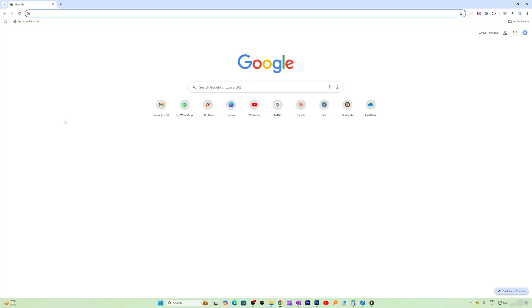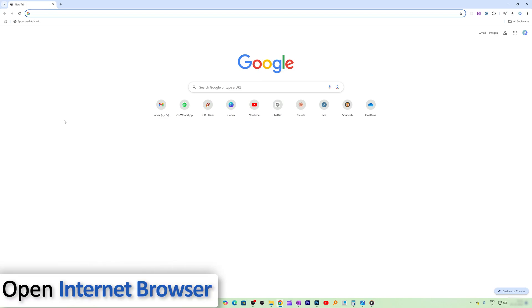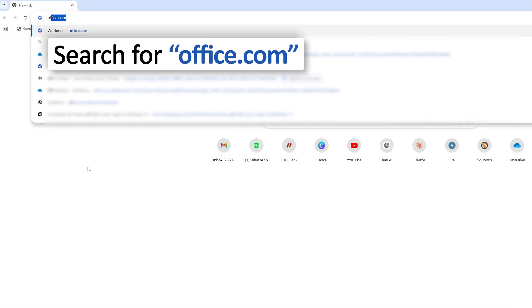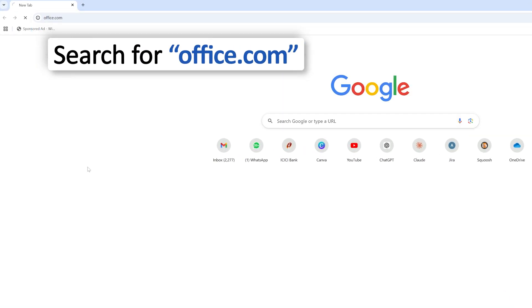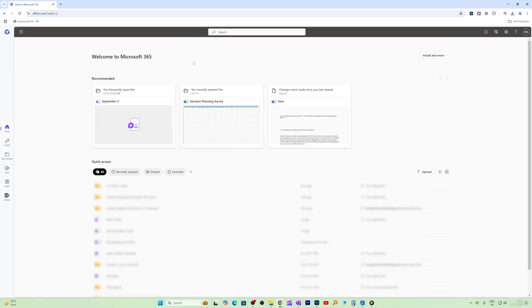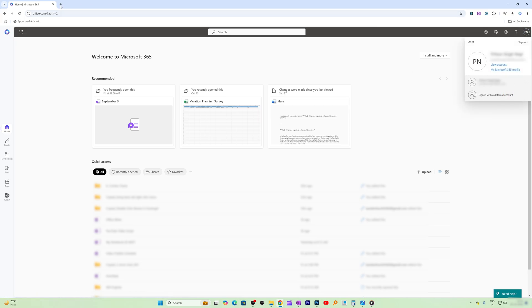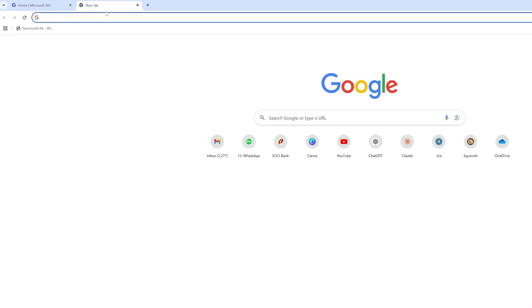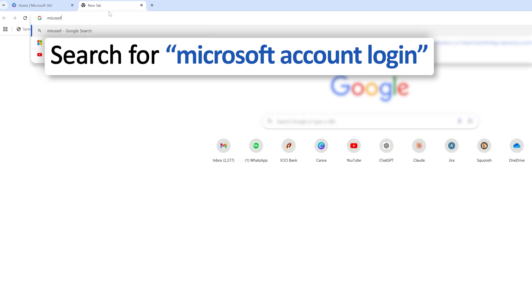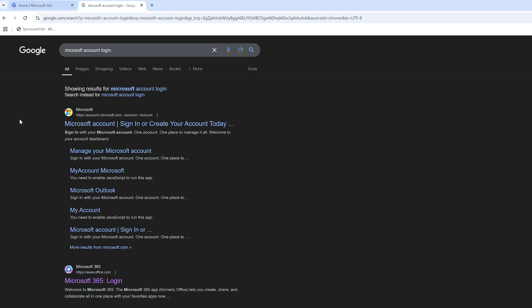Okay, first of all, I'm gonna go to an internet browser and type office.com. Now we need to sign in with our Microsoft ID. Seems like I'm currently opening another ID, so let me type here 'microsoft account login' and let's hit enter.